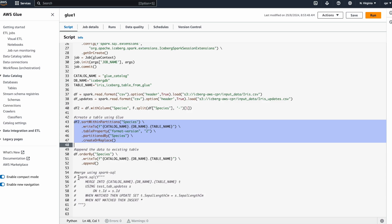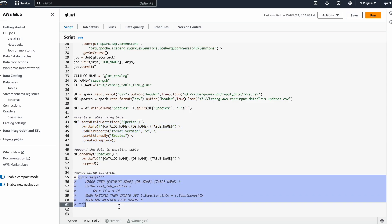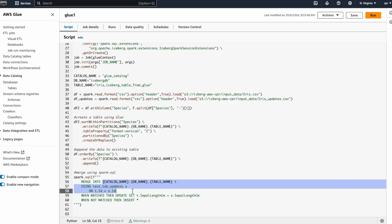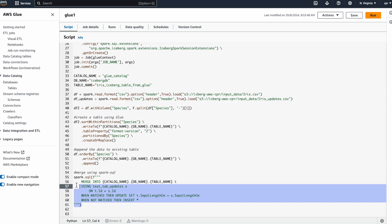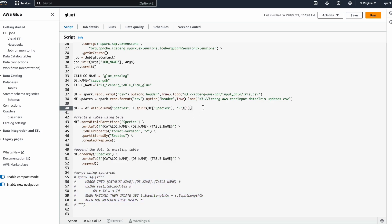We can also run a MERGE statement inside Spark SQL. If you have two tables and want to UPDATE and INSERT simultaneously — you can use MERGE for that. This is how we handle Apache Iceberg from Glue.